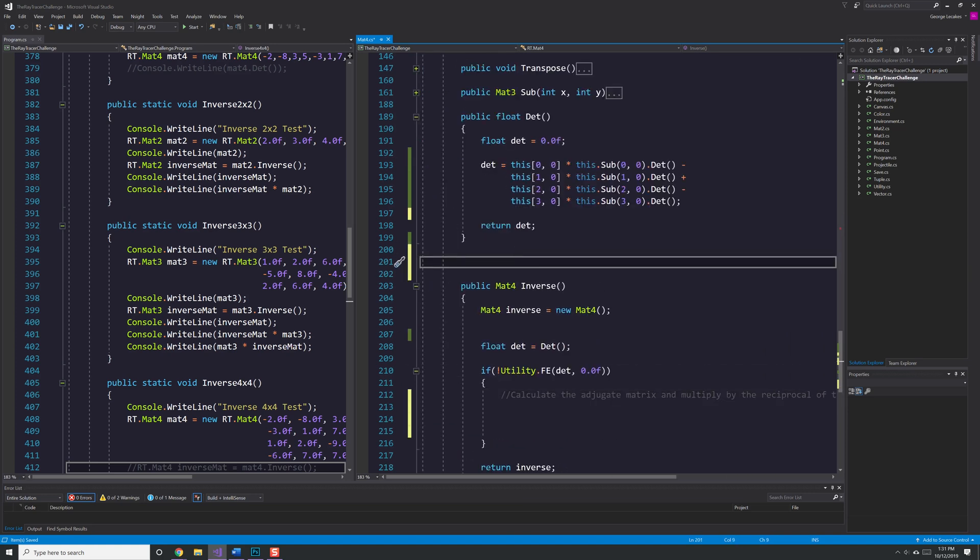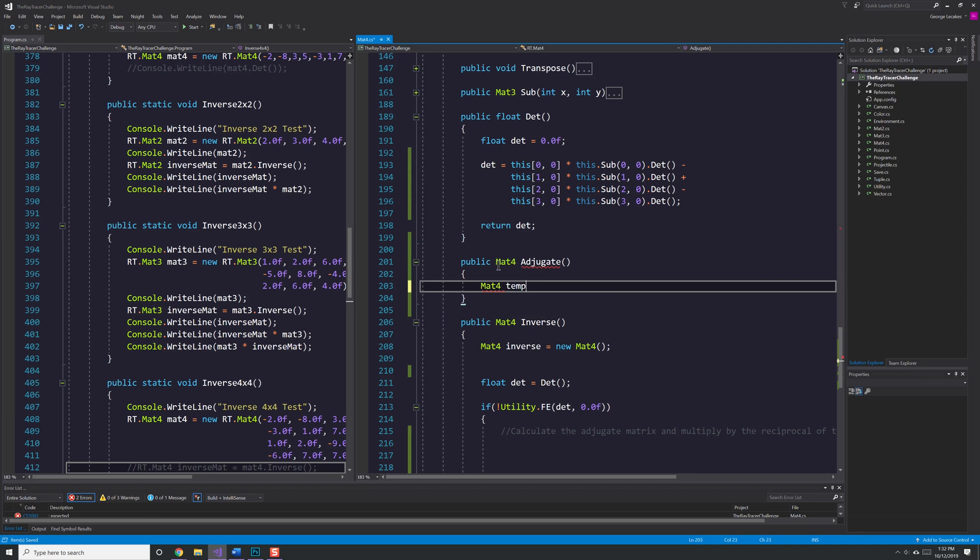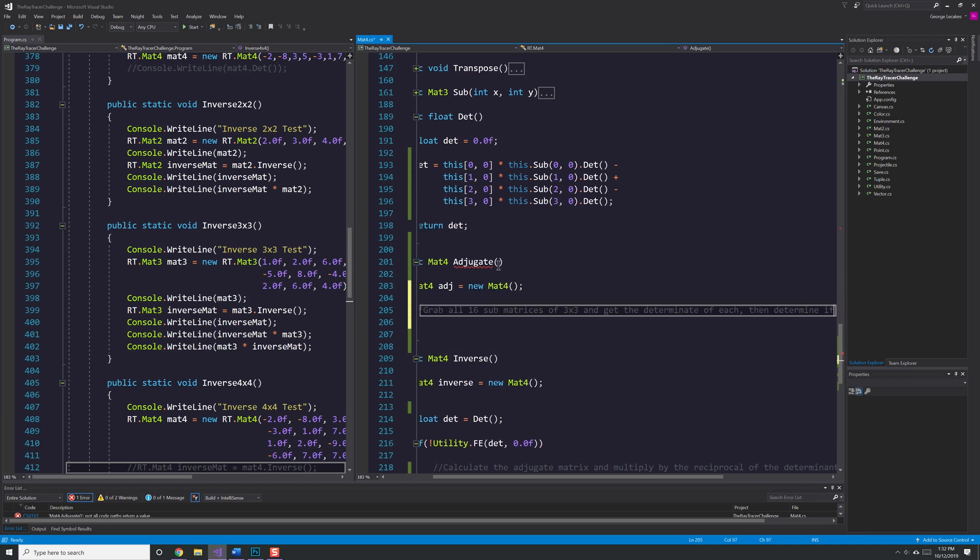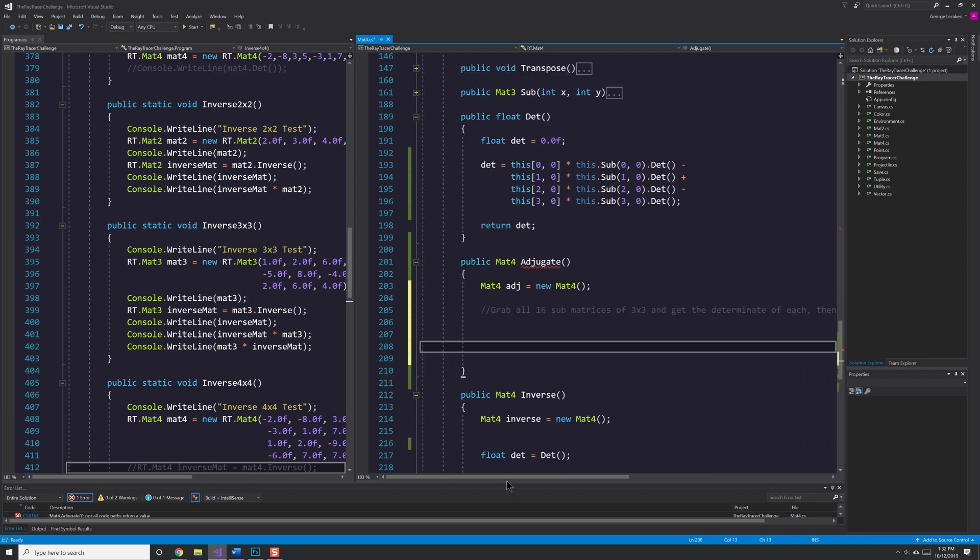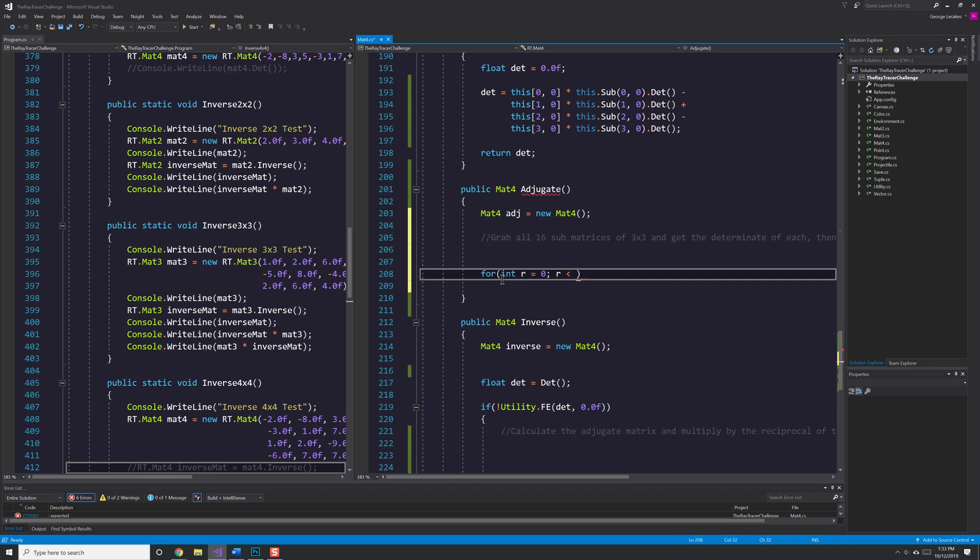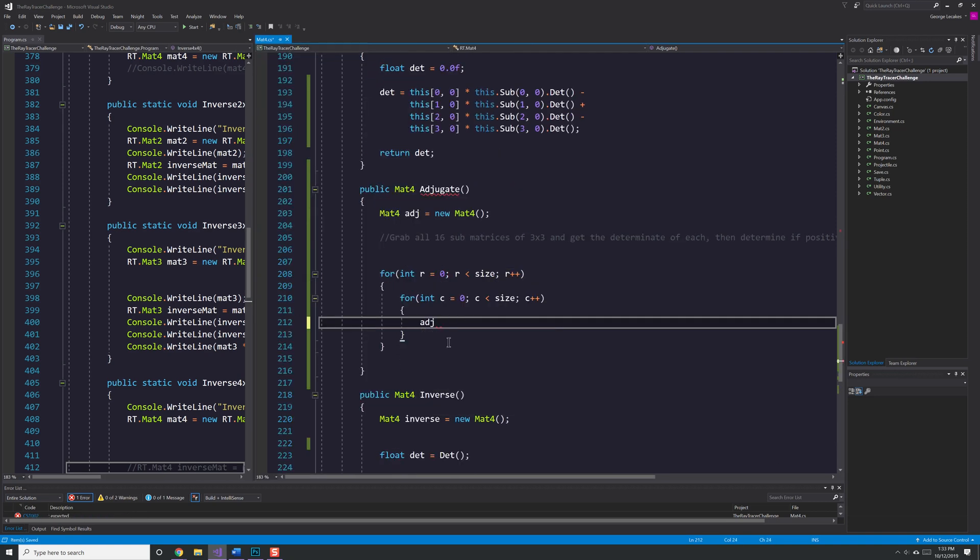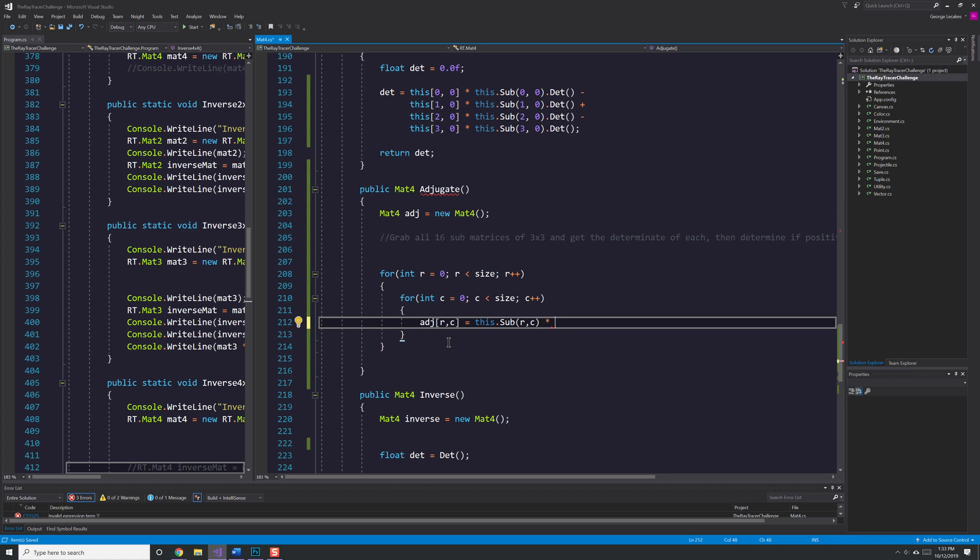Now I do make a pretty stupid mistake here with the adjugate.